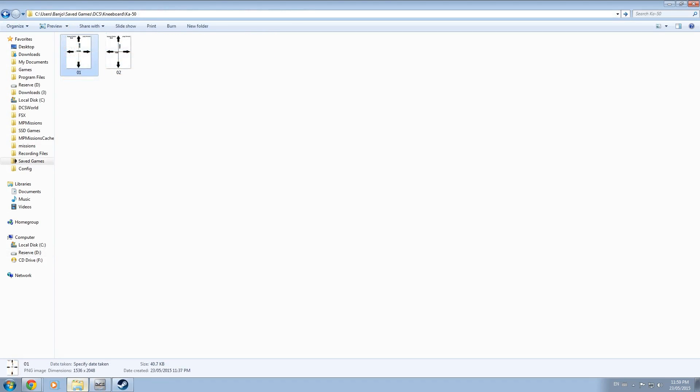Inside the kneeboard folder in each aircraft folder include any desired pages or images you wish to include into the custom kneeboard in either a JPEG or a PNG file format in a 3 by 4 aspect ratio. In this case we have two different file formats being used in two different resolutions.